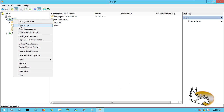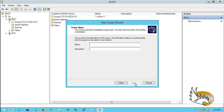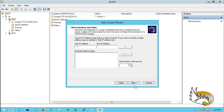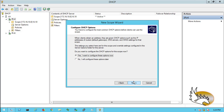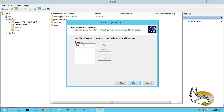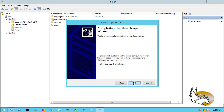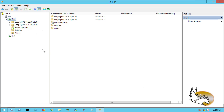Now let's create another scope for VLAN 20. I'll configure almost the same thing — address range 172.16.20.201 to 172.16.20.254 with a 24-bit mask, no exclusions. The default gateway will be 172.16.20.254, which is the IP address I've configured on the First Hop Redundancy Protocol — specifically HSRP.